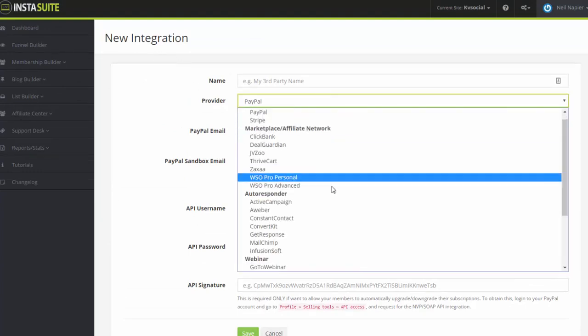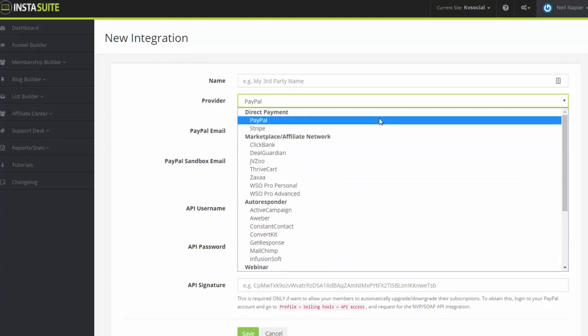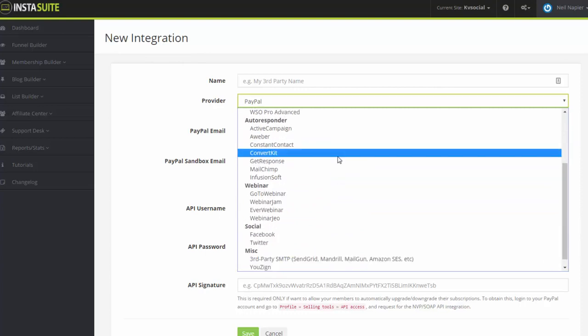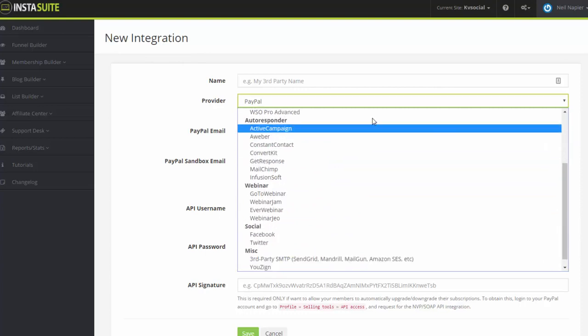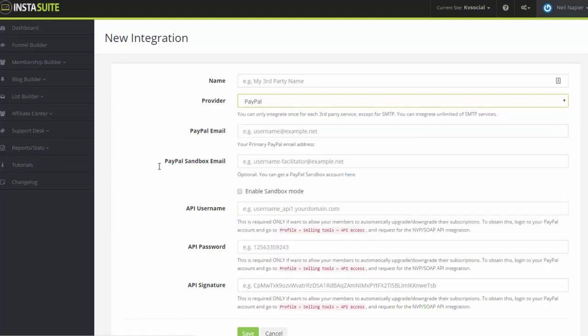If you click that, you're going to simply select any from the 20-plus integrations that you can add here depending on what you want to be integrated to your InstaSuite account.